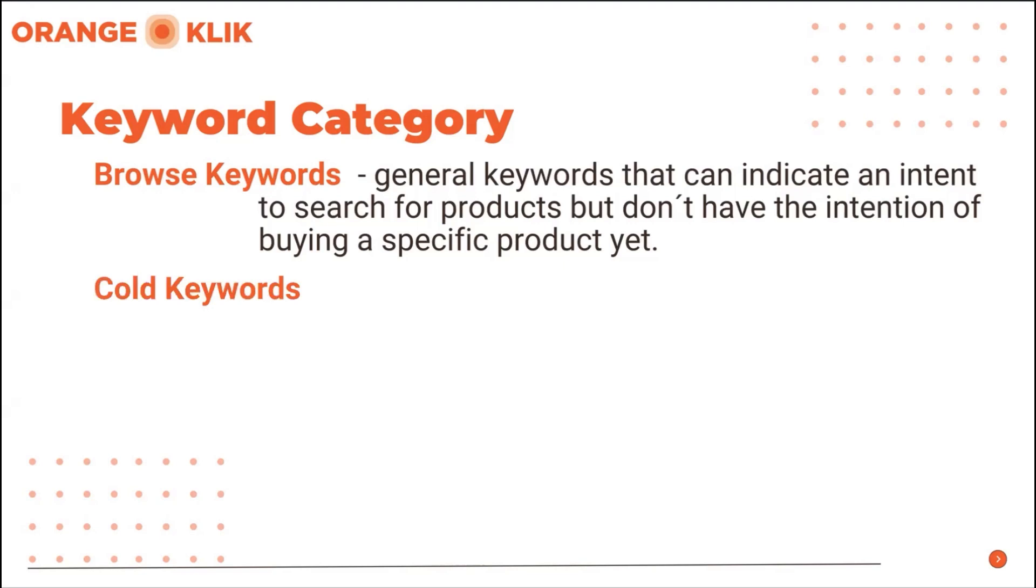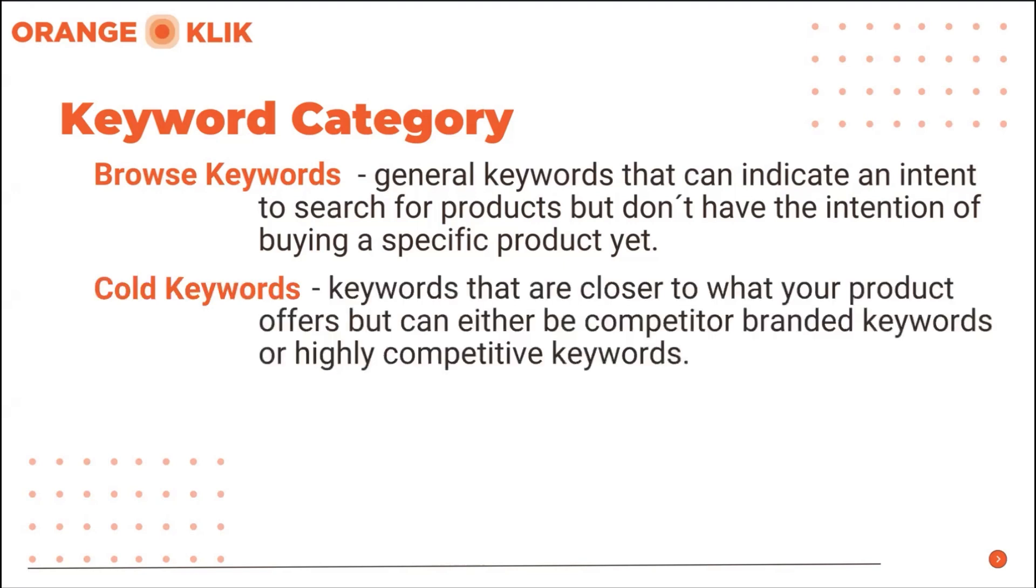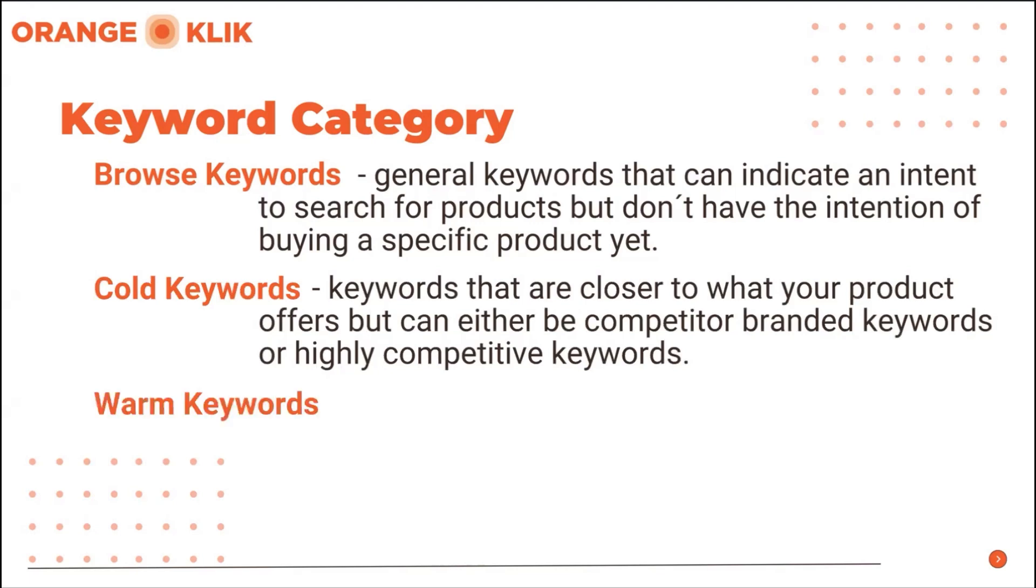Cold keywords can mean those keywords that are closer to what your product offers but can either be competitor branded keywords or highly competitive keywords which are not what we want to be reasonable for and wouldn't want to compete in unless we have excellent organic rankings, high conversion, high reviews, and high sales velocity.